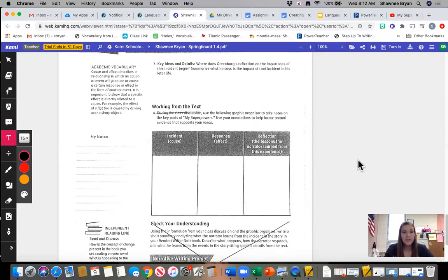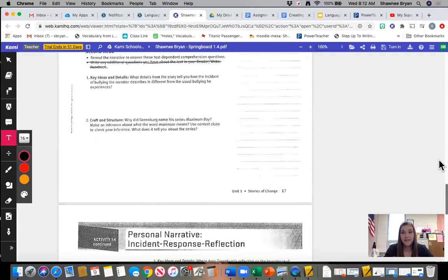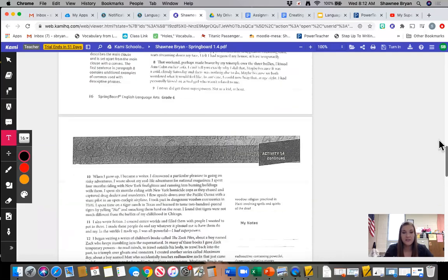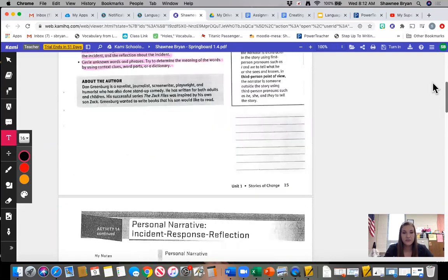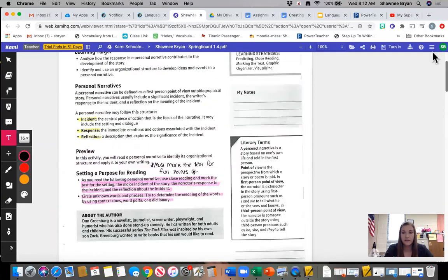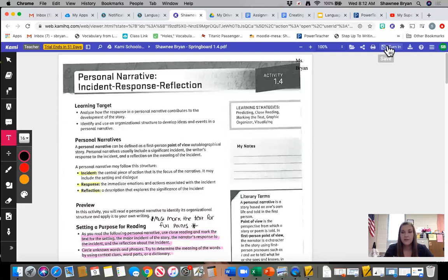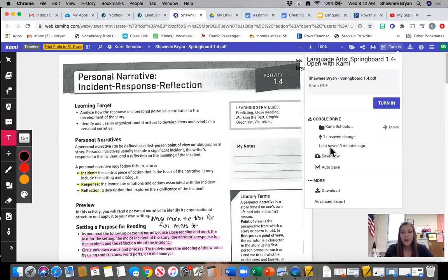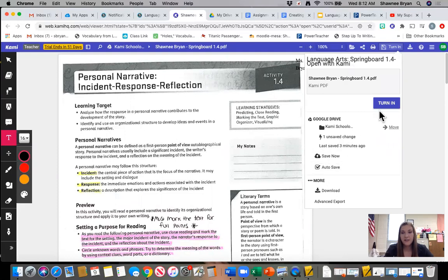When you are completely done with this packet, again, you have Monday and Tuesday to work on this. You are going to go back to the turn in button. Always make sure your autosave is checkmarked, and then you are going to hit the blue turn in button in order to submit it to me.